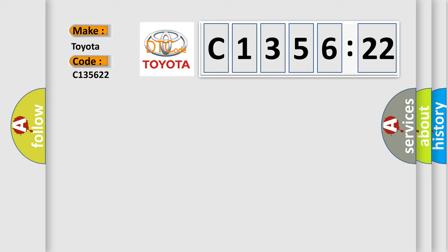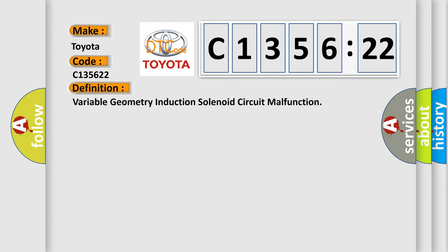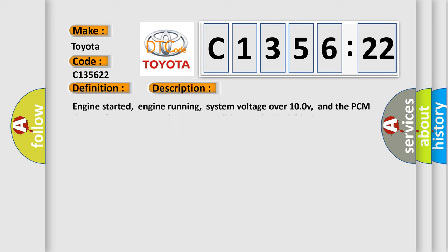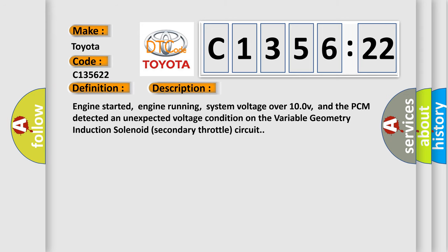So, what does the diagnostic trouble code C-135622 interpret specifically for Toyota car manufacturers? The basic definition is variable geometry induction solenoid circuit malfunction.